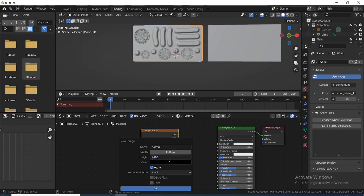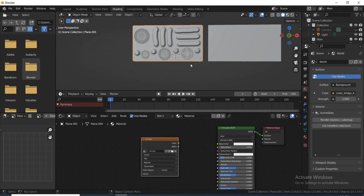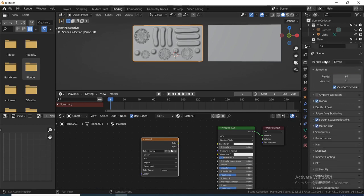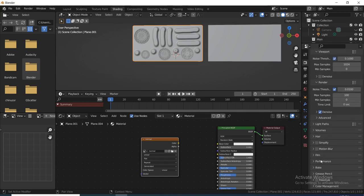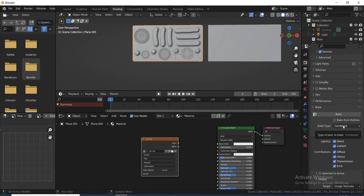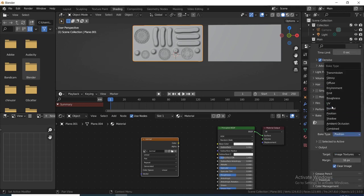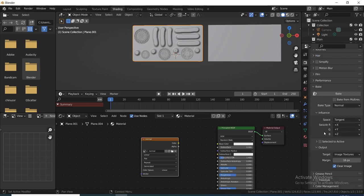Enter 4096 for 4K, then uncheck Alpha, enable 32-bit Float, and click OK. Next, change from EEVEE to Cycles. If you have a GPU, enable it. Then come down to Bake — by default it's on Combined, so change it from Combined to Normal. Leave all the other settings as they are — Selected to Active — and don't change that. Finally click Bake. This might take a while so I'll go off screen and come back when it's done.